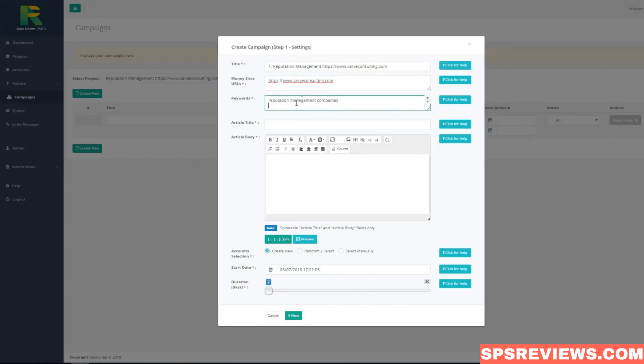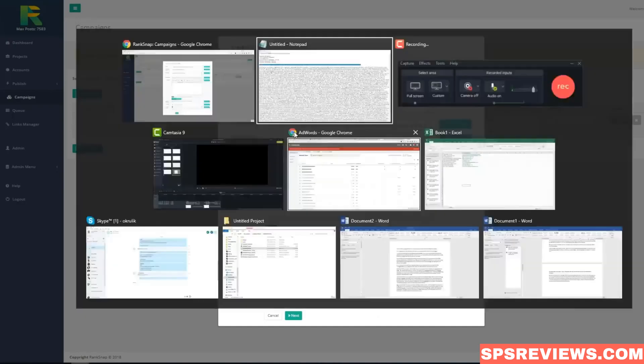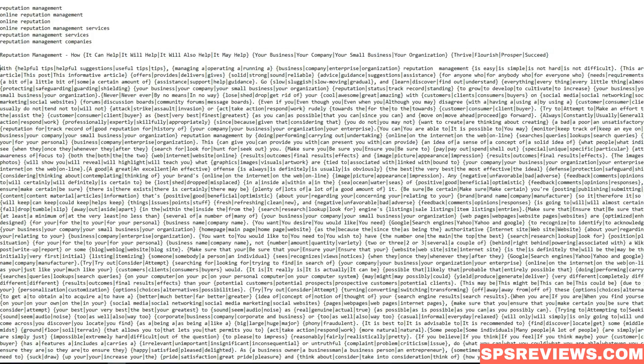And now you just add article which will be posted with backlinks to your site. You can use your own unique article or spinable article if you wish. I add article title and I add article body.